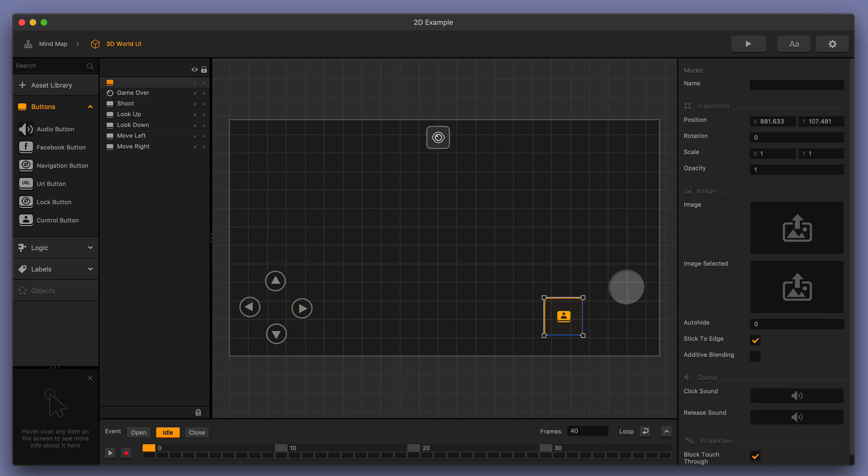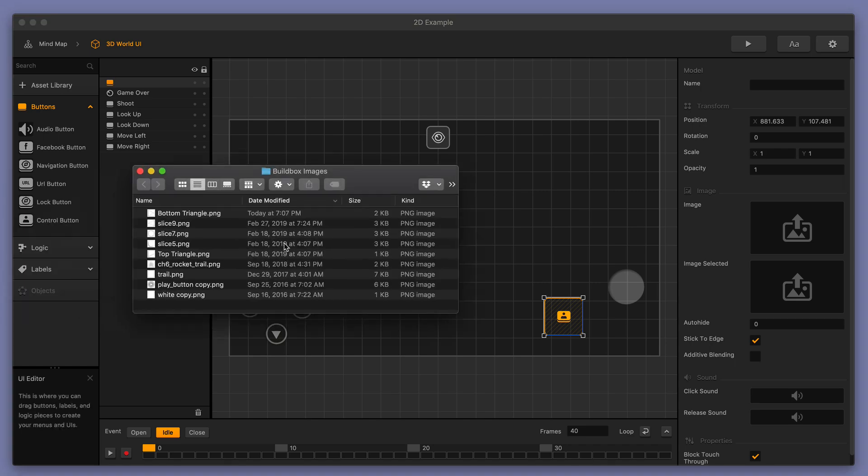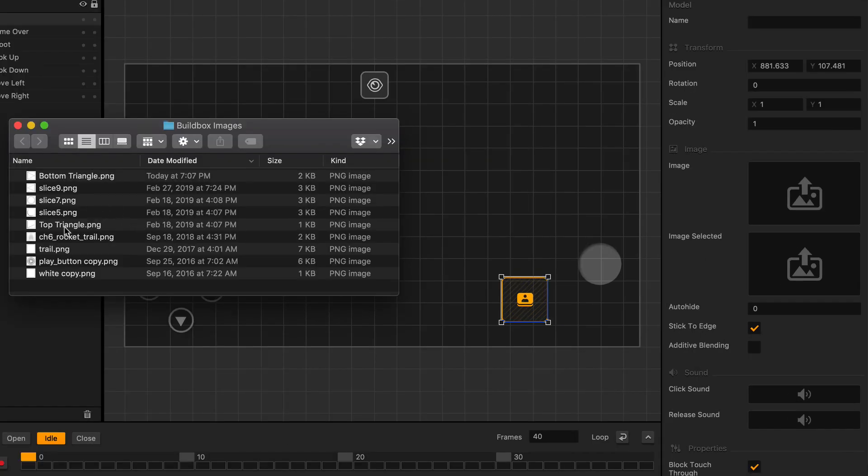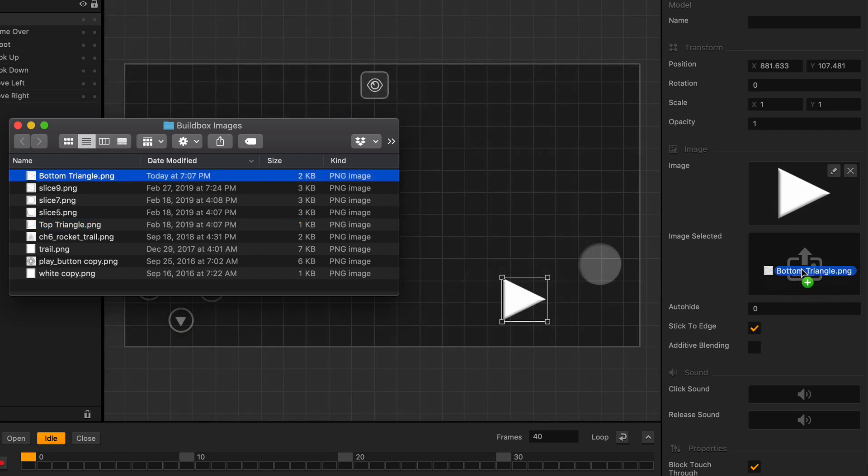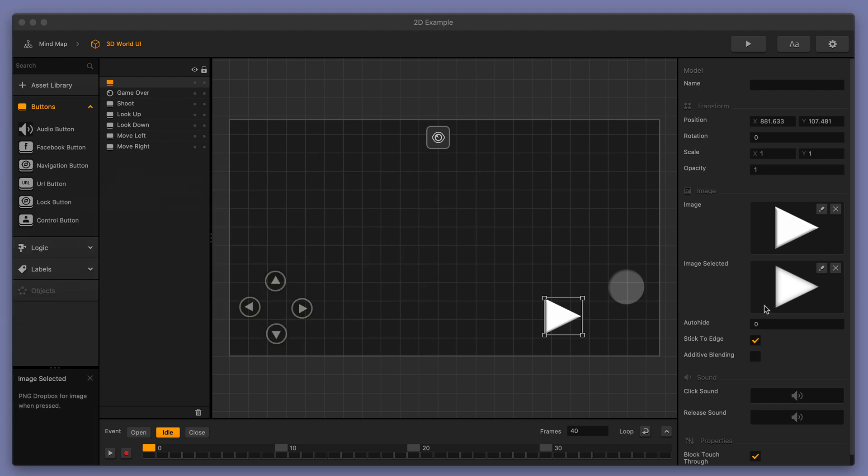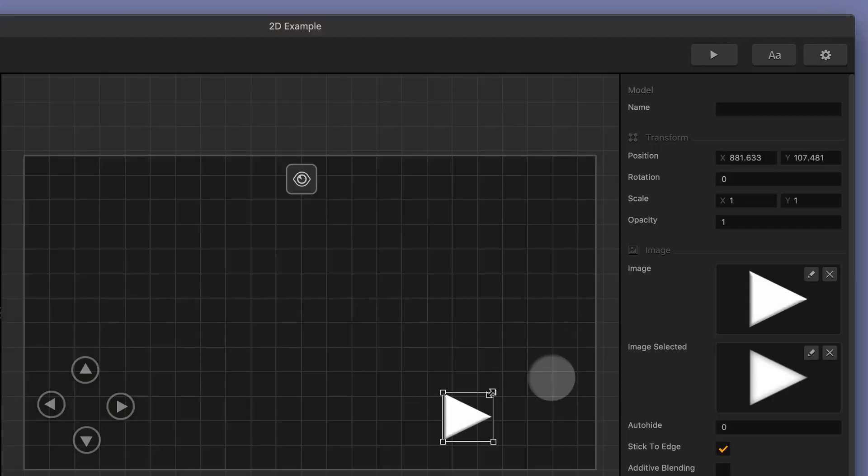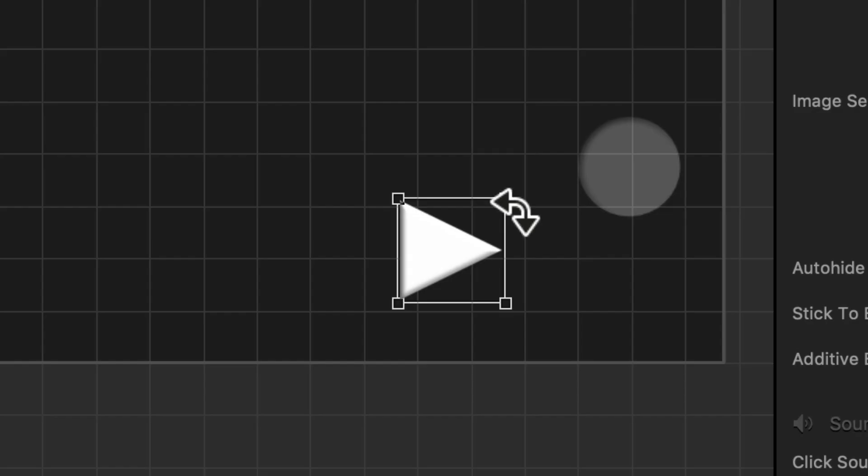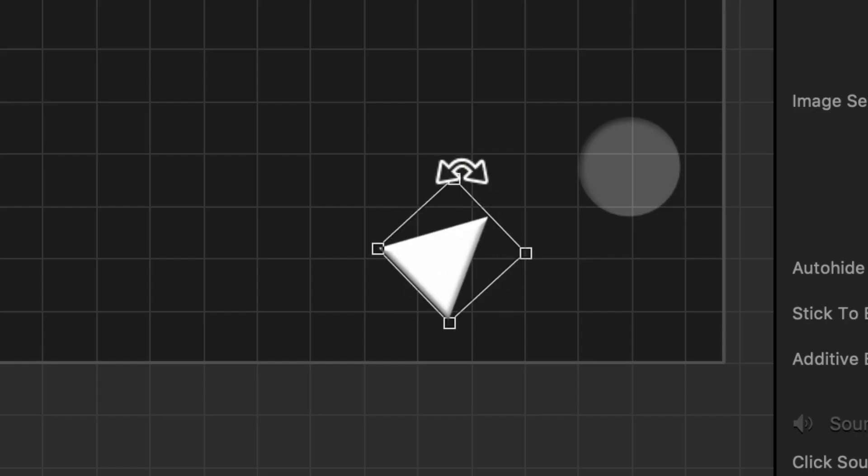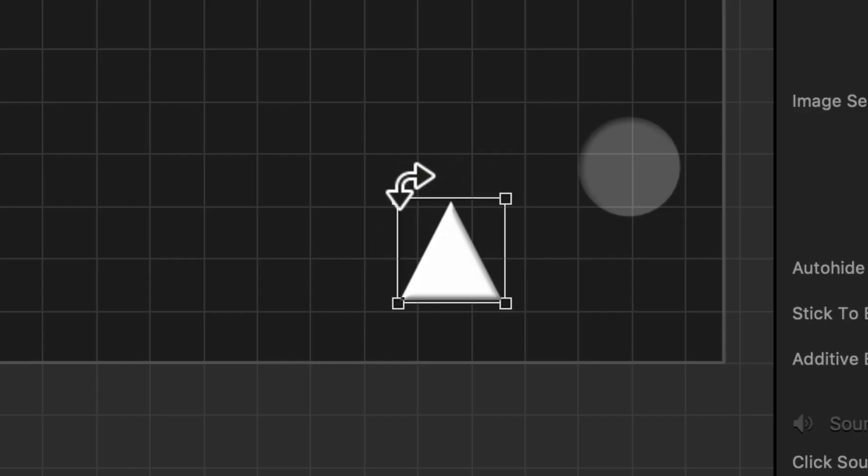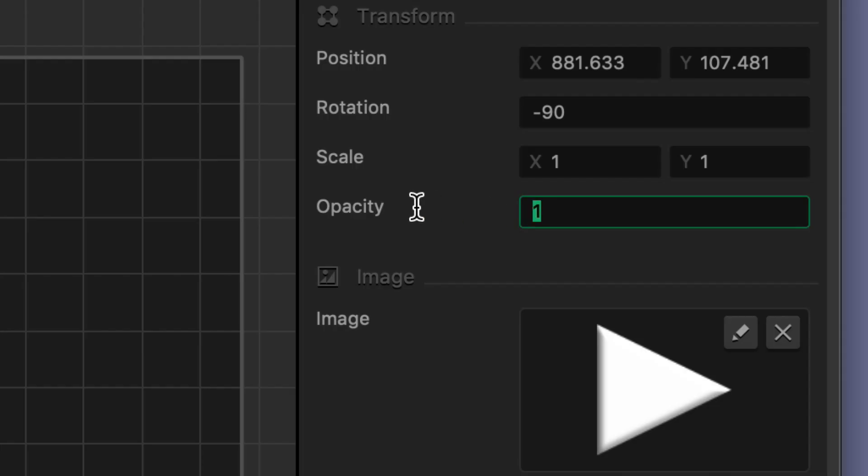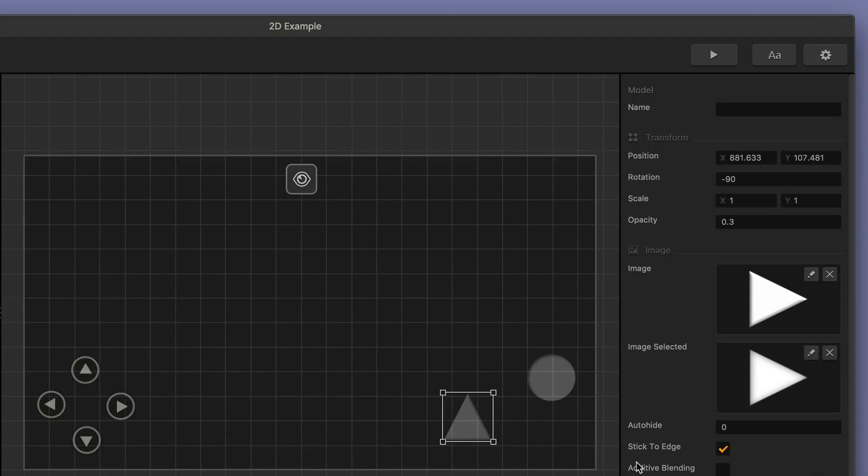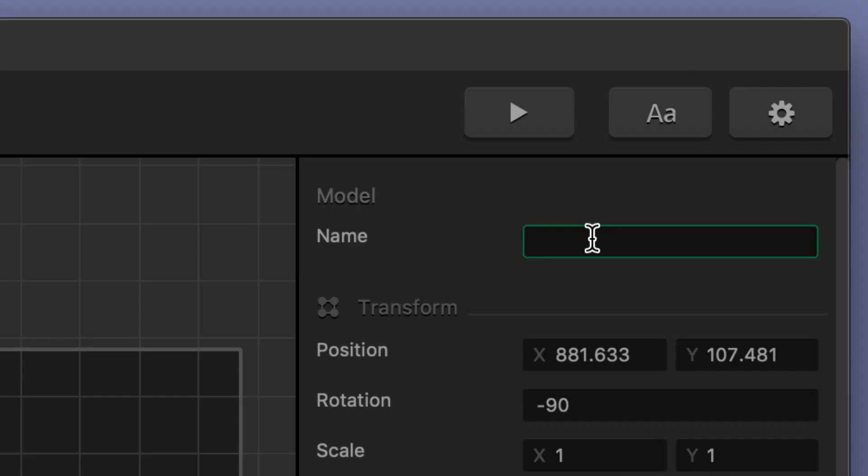Now I'm going to open up my images folder and I'm going to drop in the top of my jump button and I'm also going to drop in the bottom of my jump button image and that is when the button is selected. I'll go ahead and select the button in the user interface and I'll press my command button and I'll also hold down the shift button and it puts it in a right angle for me and it's really simple. I'll turn down the opacity a little bit so it looks nice when we actually play the game and I'm also going to name this jump.